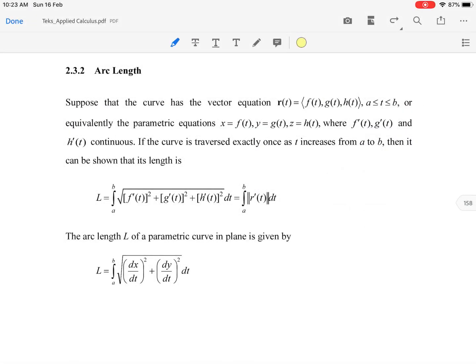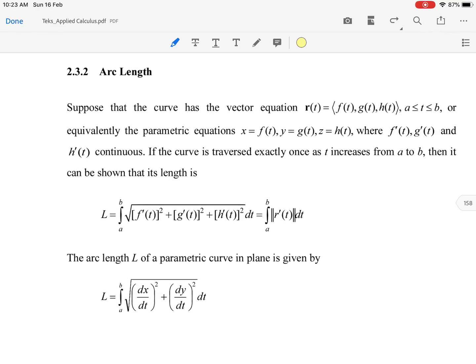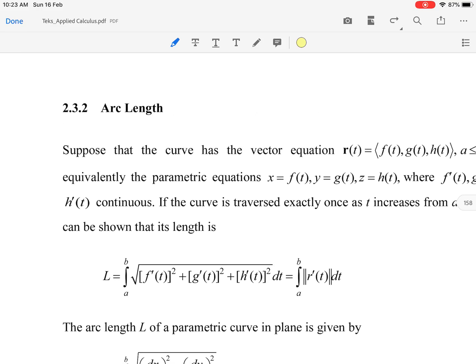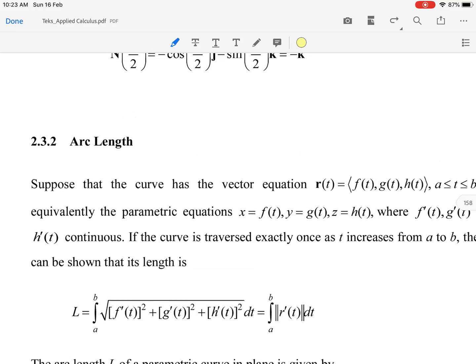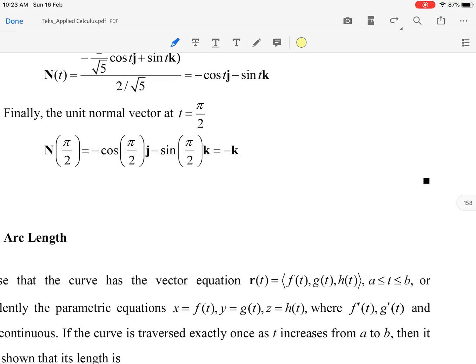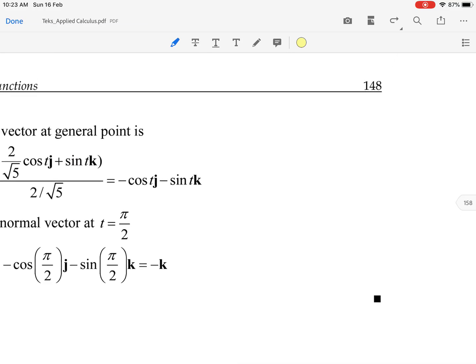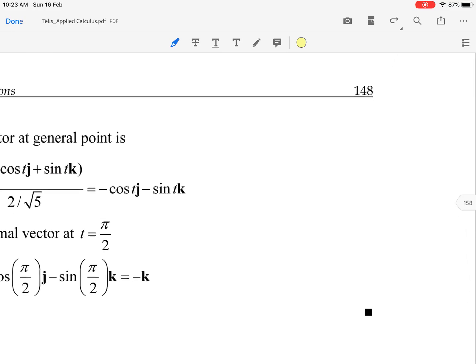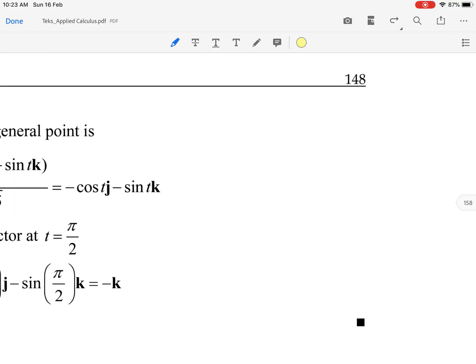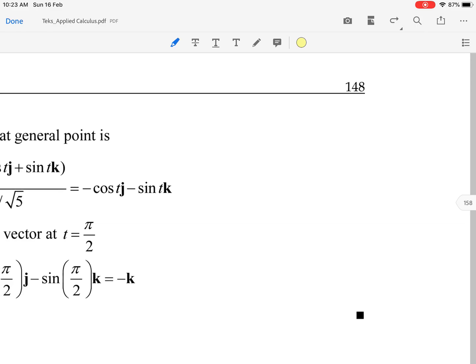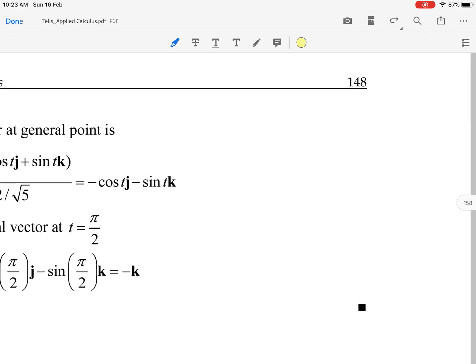Assalamualaikum and hi everyone. Today we are going to learn subtopic 2.3.2, arc length. If you refer to your module, you may turn to page 148.